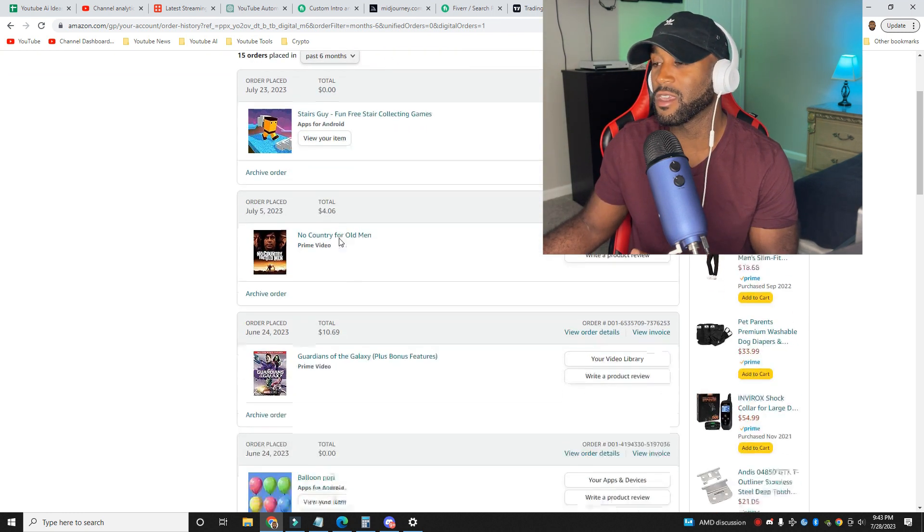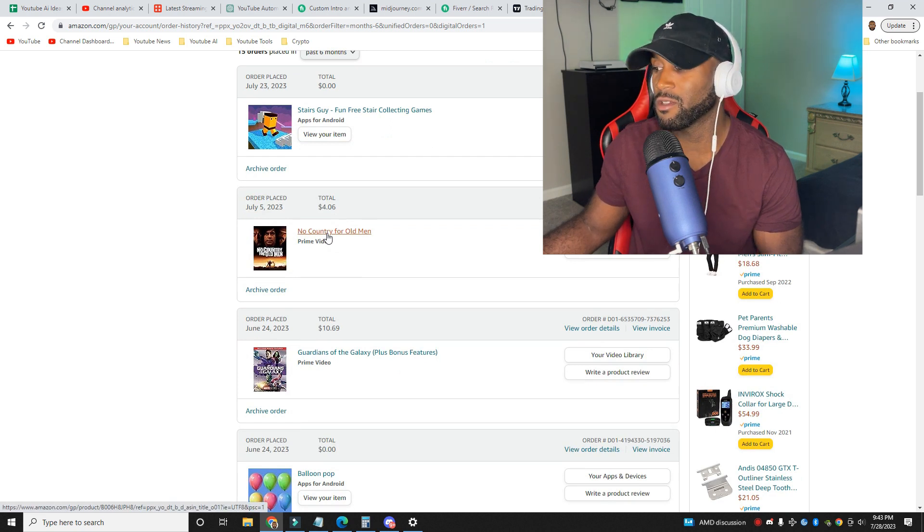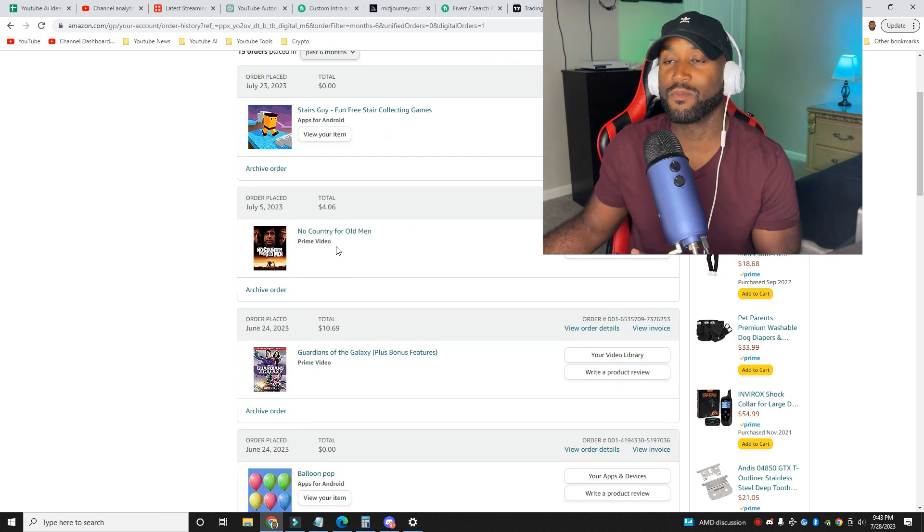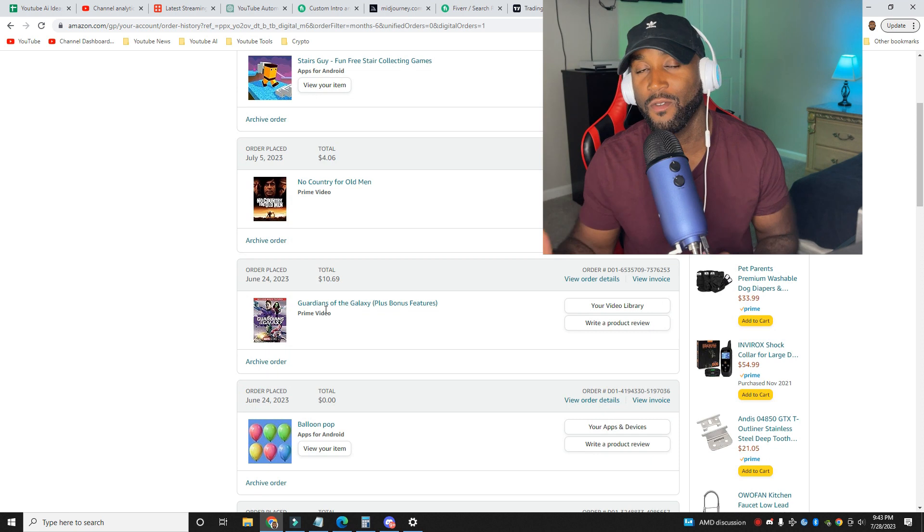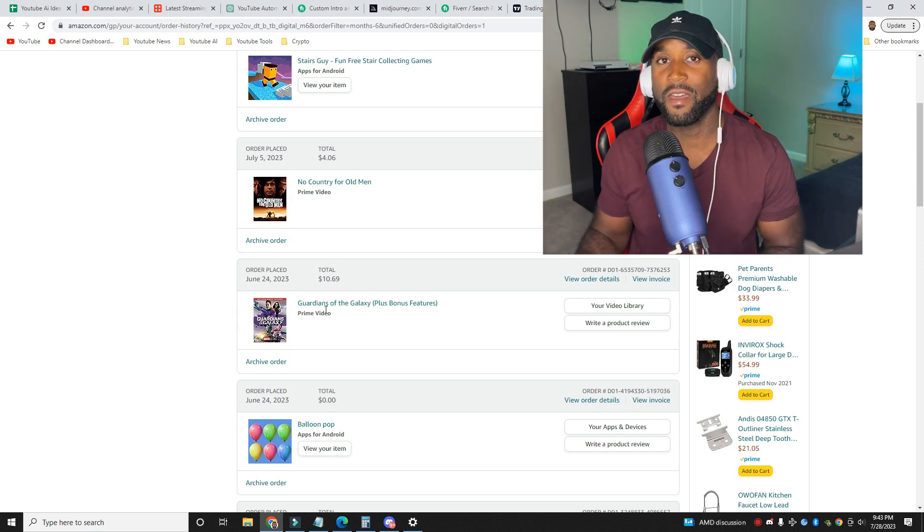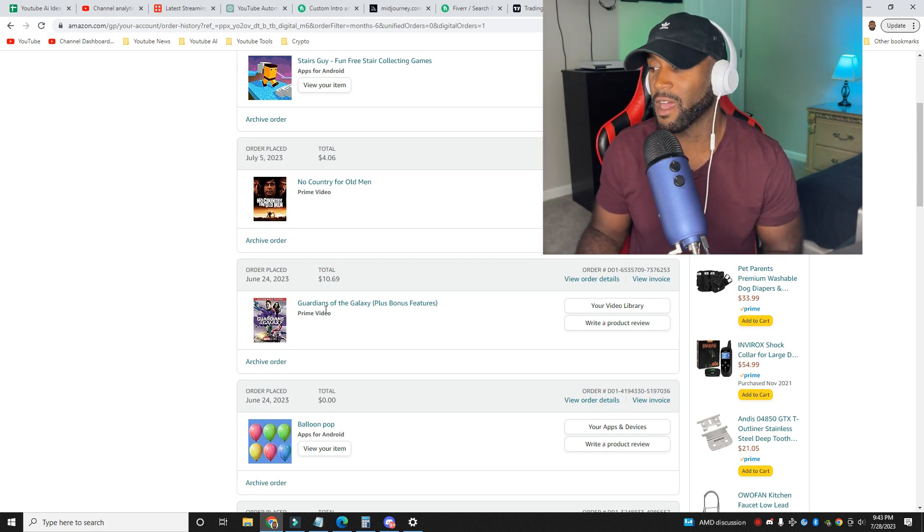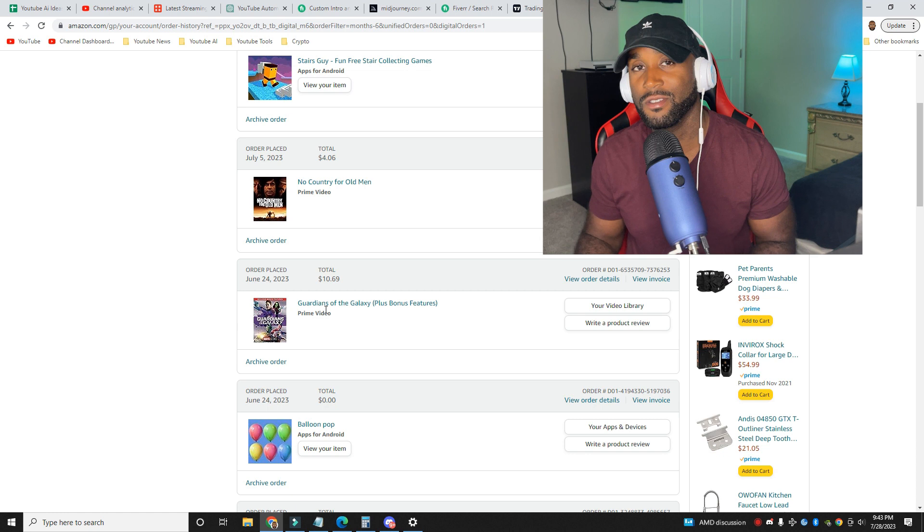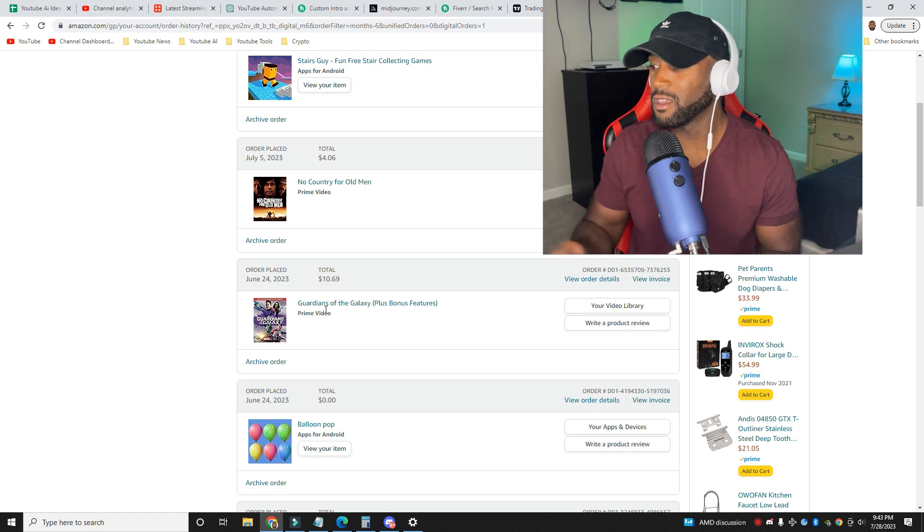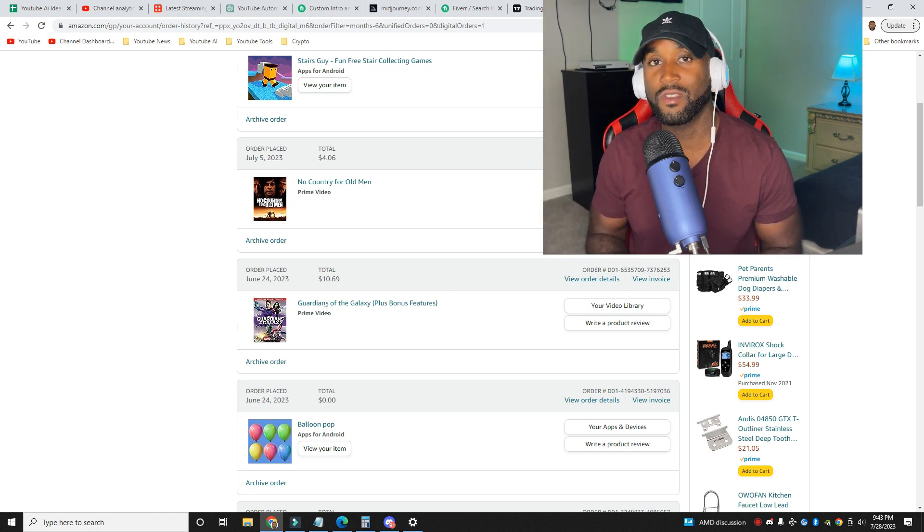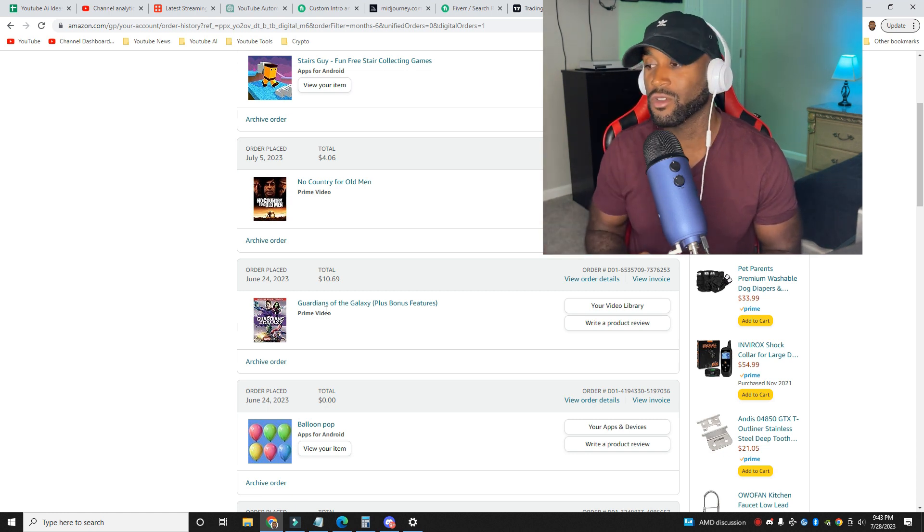Luckily, this game right here, StairGuys was $0. But you have this movie here that is No Country for Old Men and that was $4.06. And then you have the Guardians of the Galaxy, which was $10.69 for the bonus features to watch the movie and some extra credits.